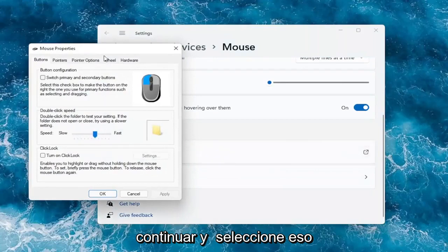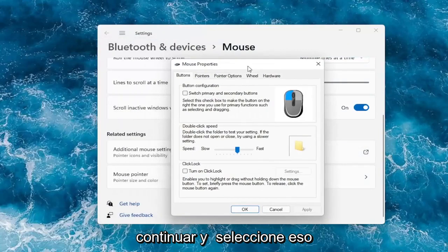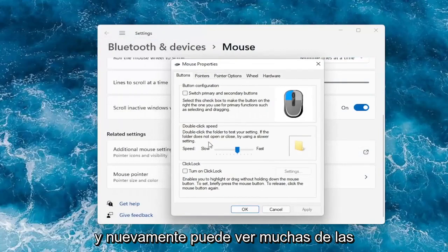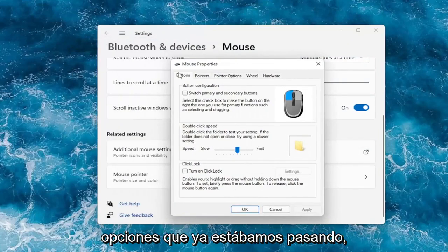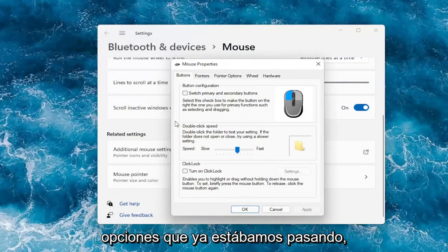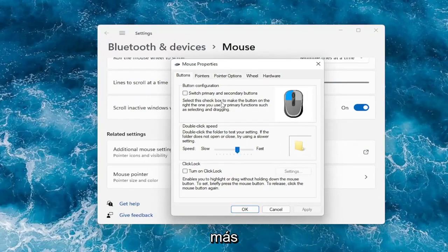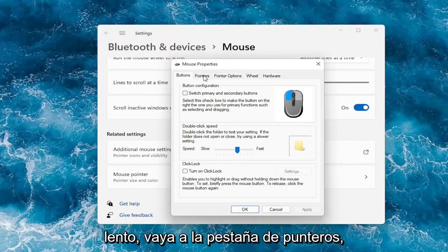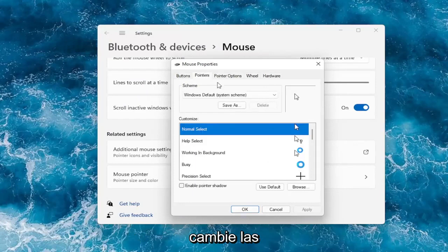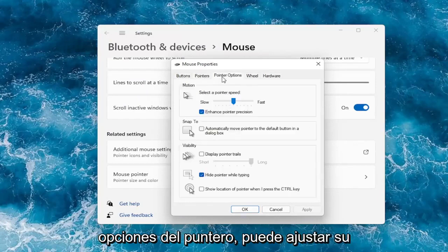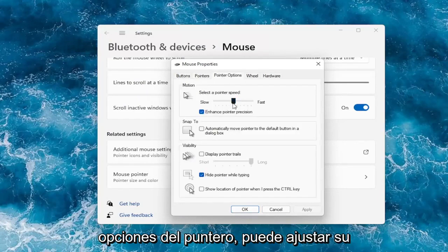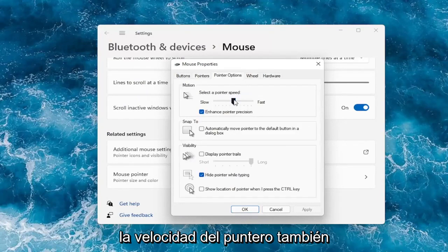Go ahead and select that. You can see a lot of the options we already went through, like double click speed — you can adjust that to make it go quicker or slower. Go over to the pointers tab to change your pointer. Under pointer options, you can adjust your pointer speed as well.